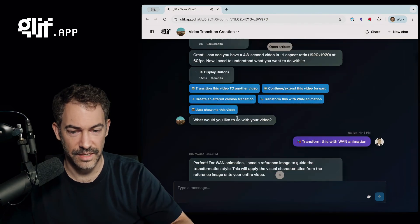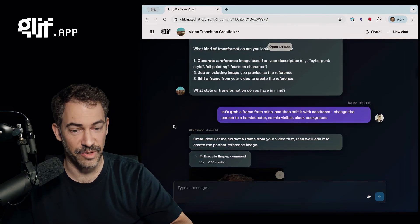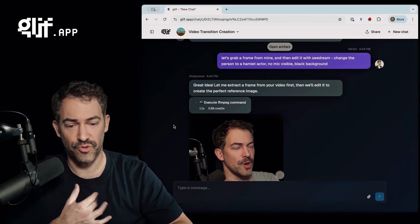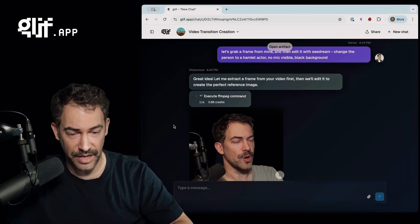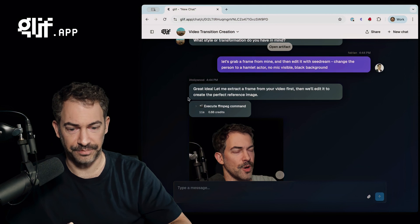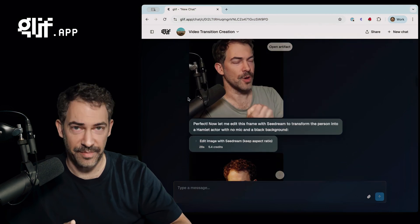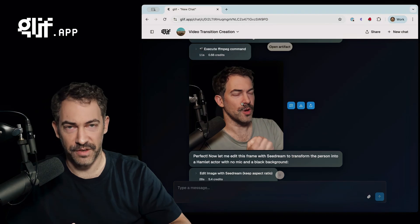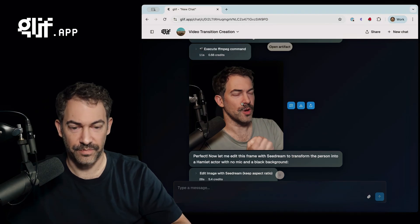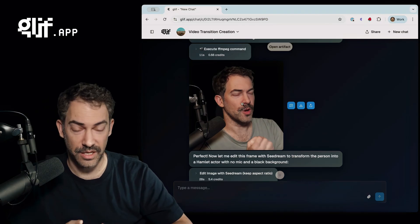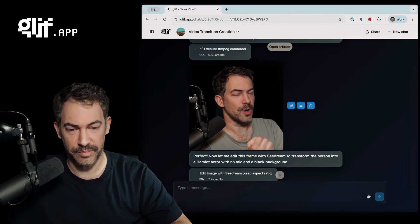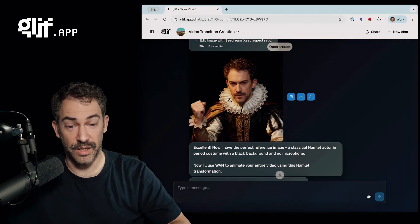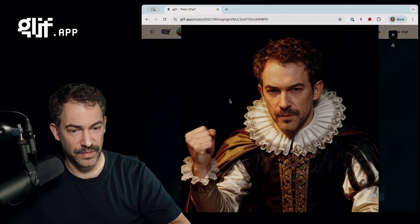Super dramatic. And it analyzes this clip. It asks me what I'm going to do with it, and I basically told it I want to transform into a Hamlet-like figure and then animate the whole thing. And so it grabs a frame from the video — it's grabbing a random frame.